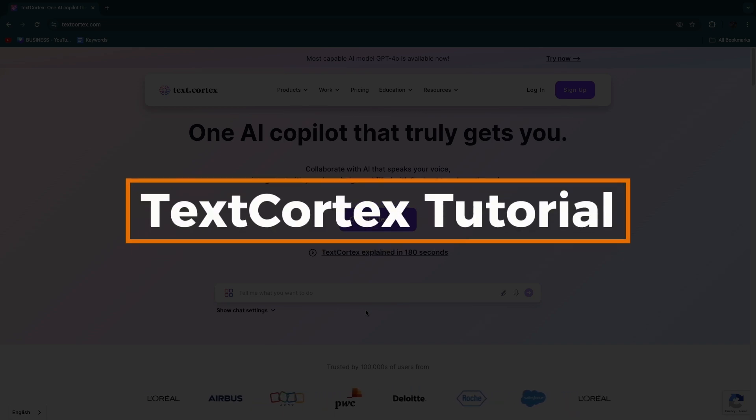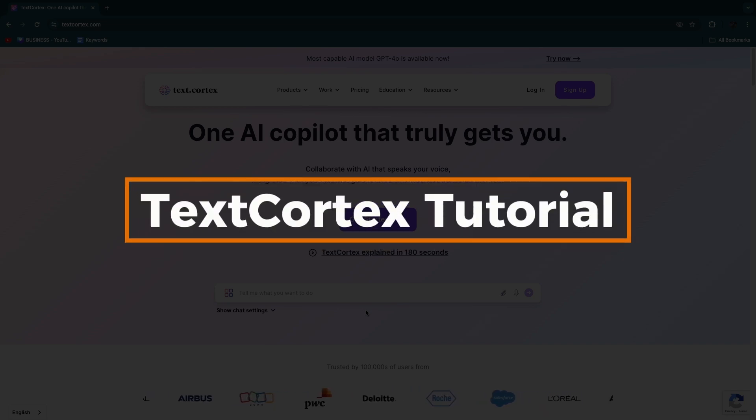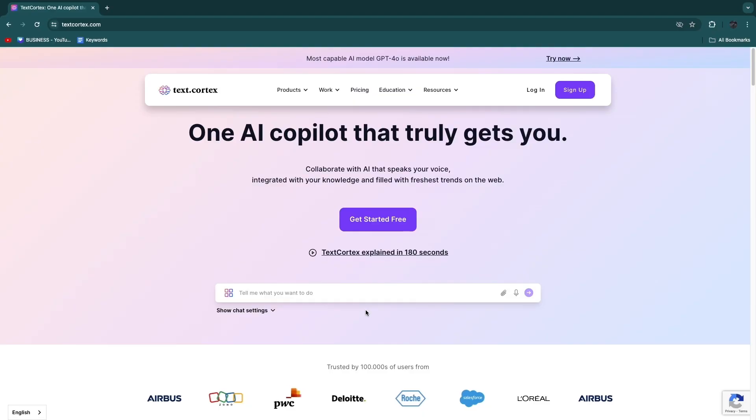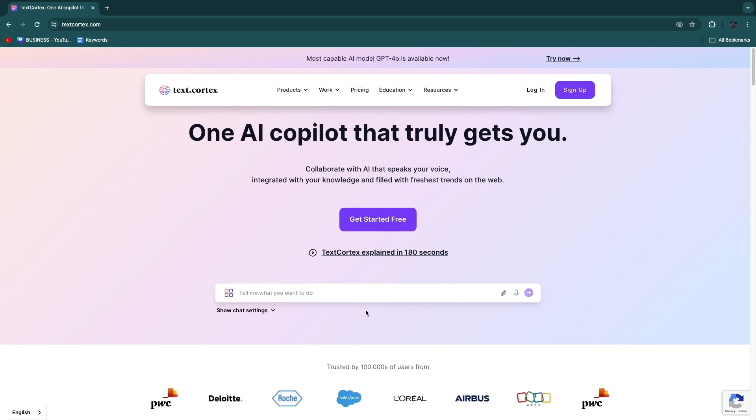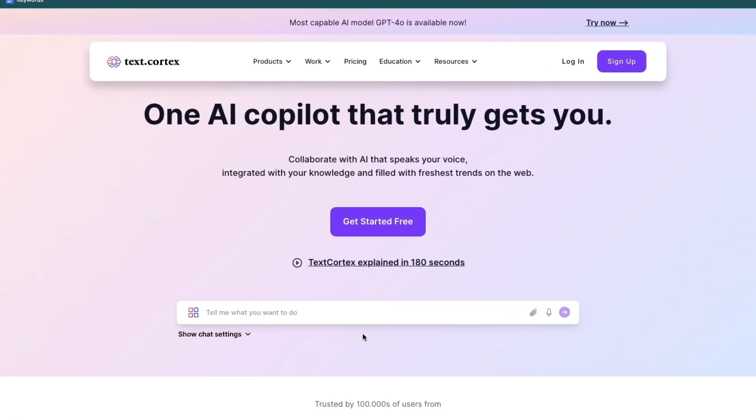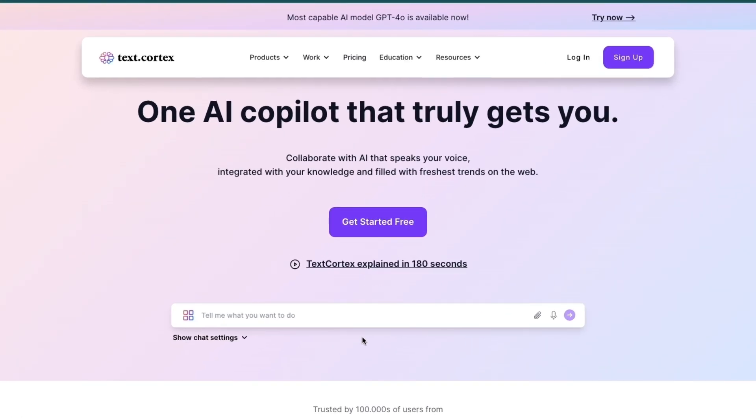In this tutorial, I will show you how to use TextCortex. I'll go over everything you need to know in order to get started using TextCortex, so you can get started completely for free and I'll show you how you can do that.